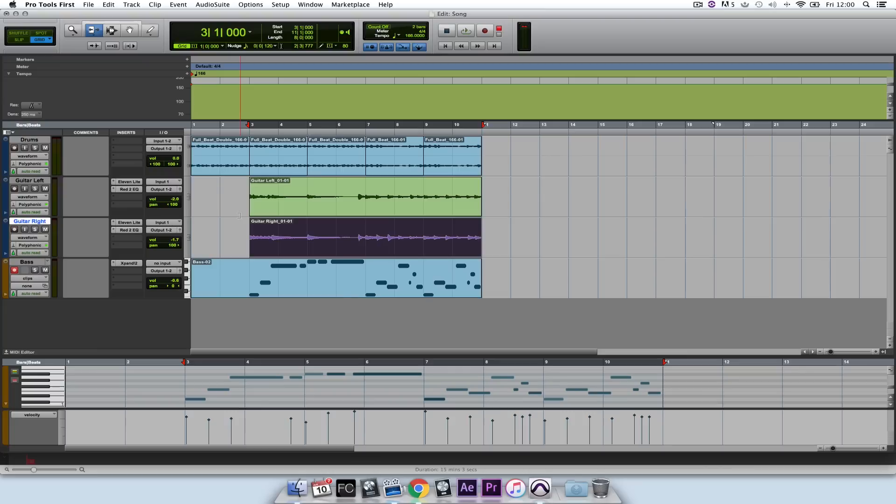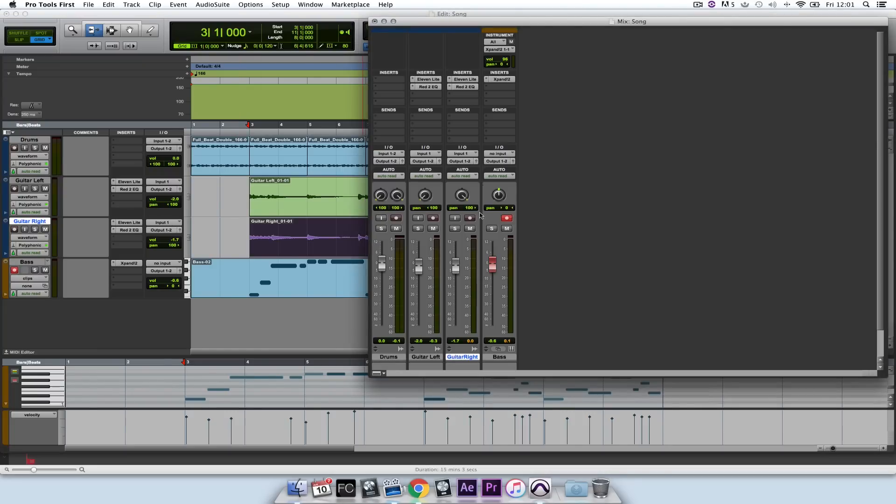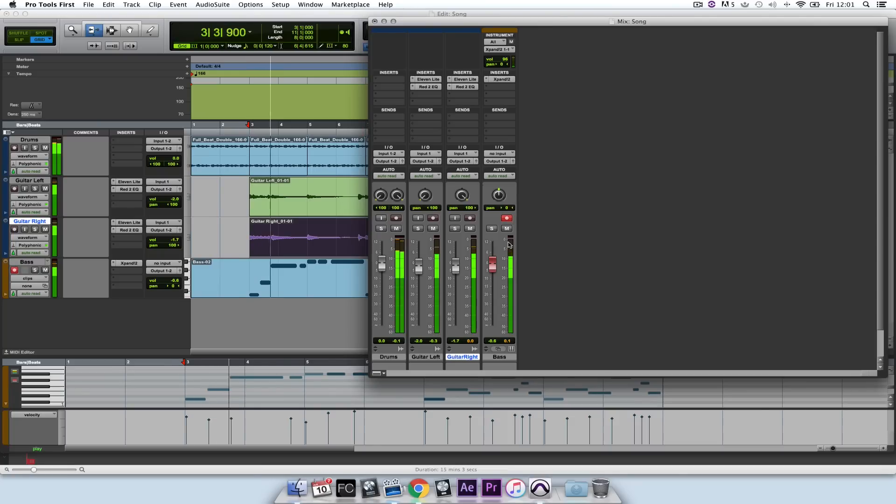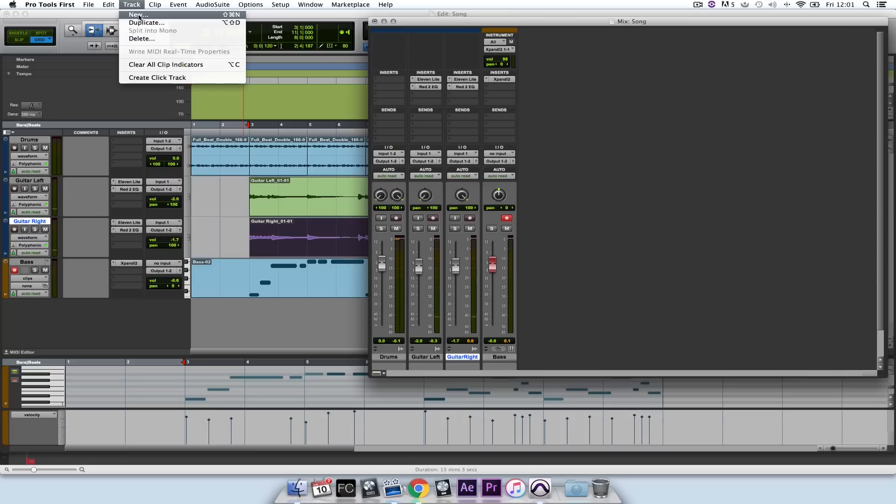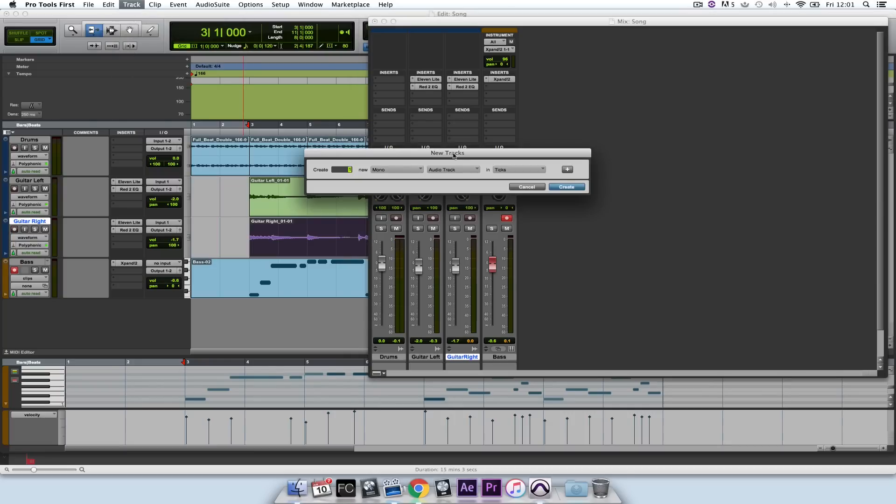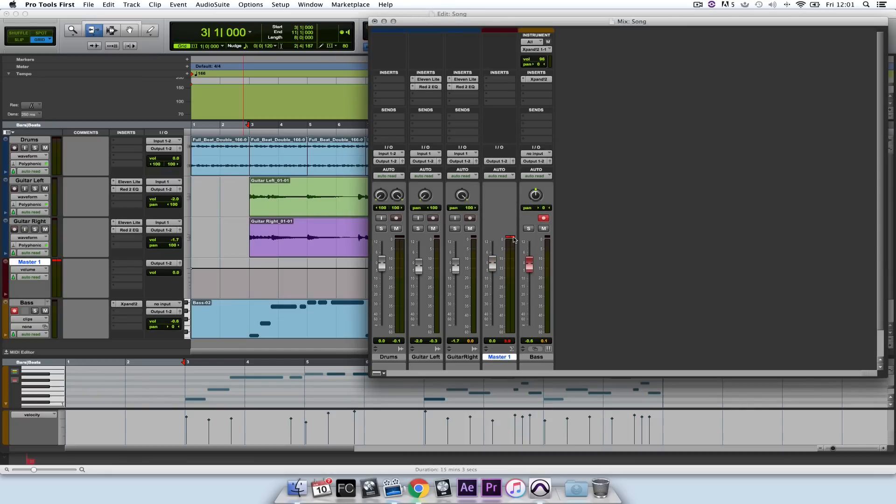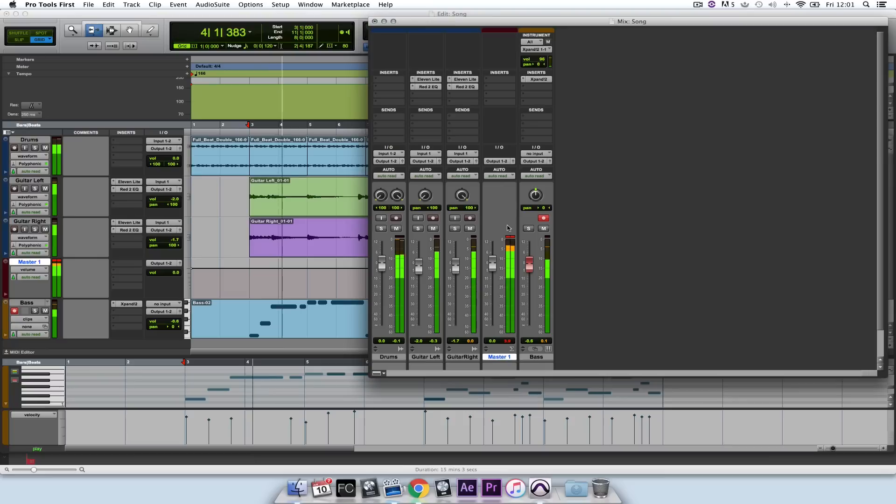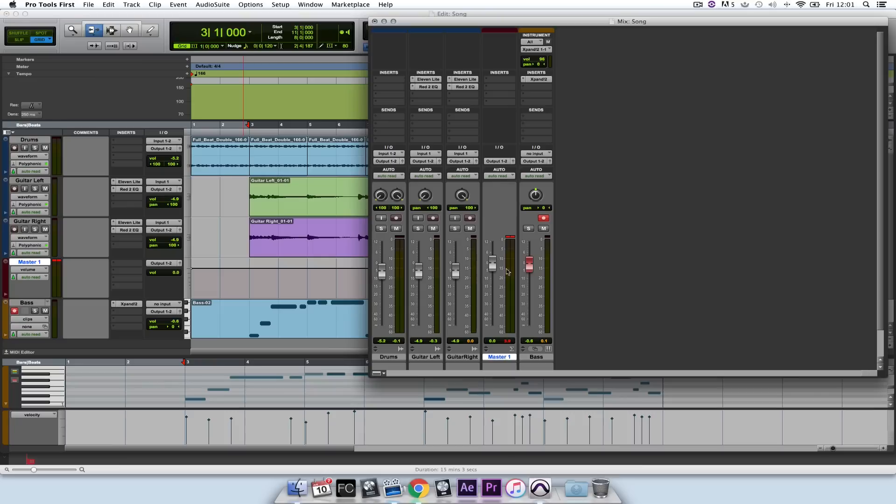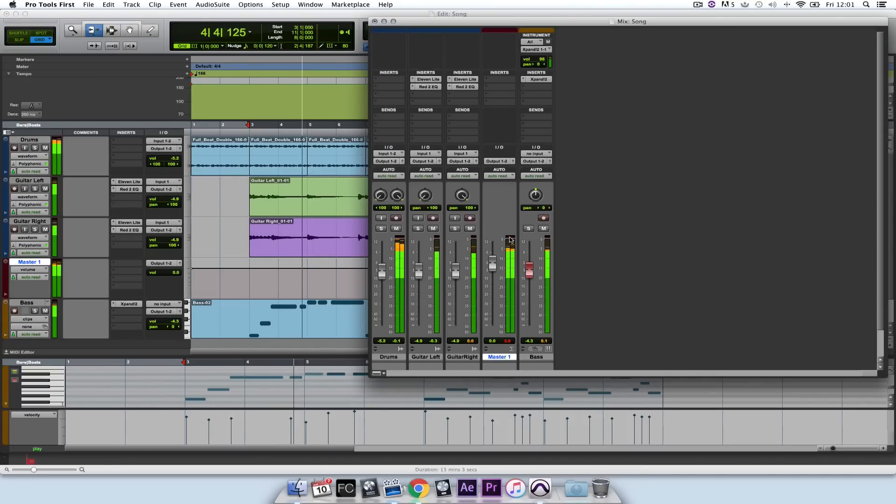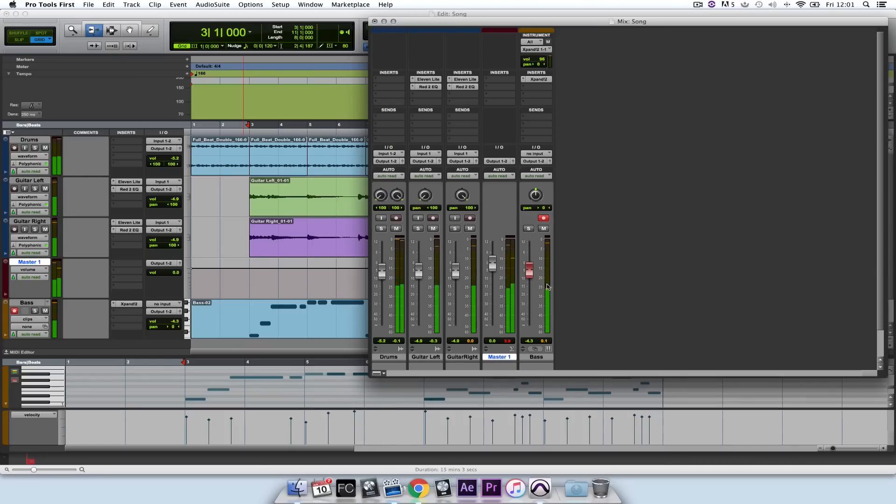Now let's say we're finished with our song and we want to export it so we can listen to it. We make sure in the mixer window that nothing's clipping. So let me create a master fader channel. So I go to Track, New, and I select Master Fader, Stereo and Create. So now you'll see it's slightly clipping, so we need to just turn things down a little bit and make sure it doesn't go into the red.